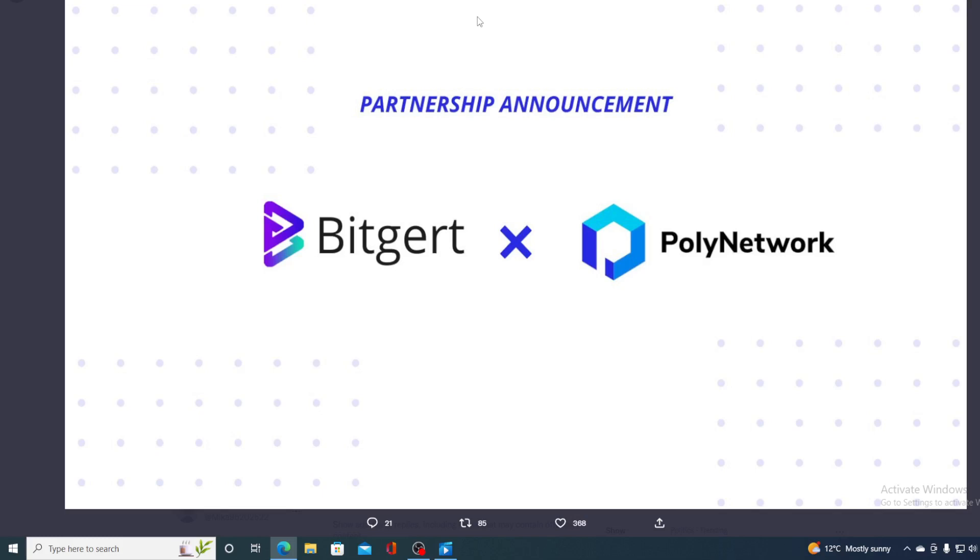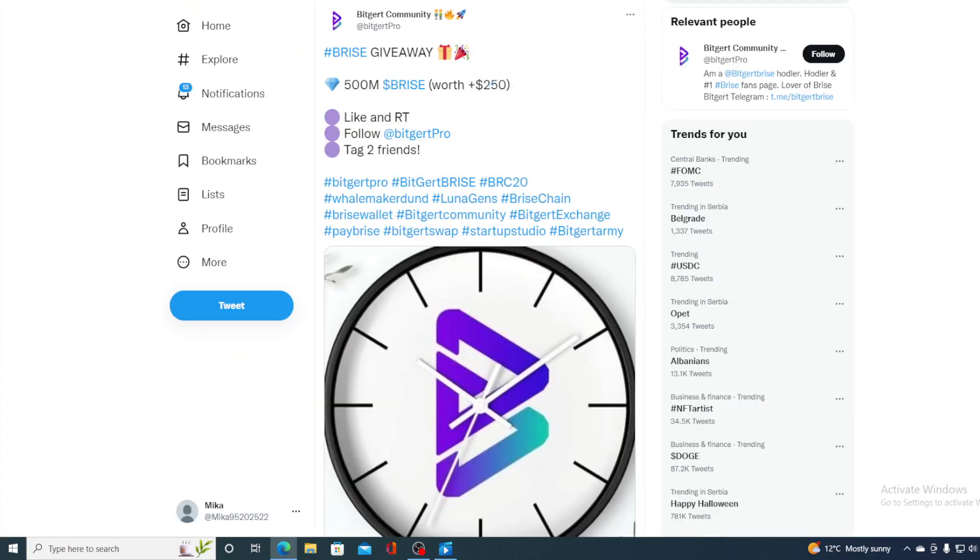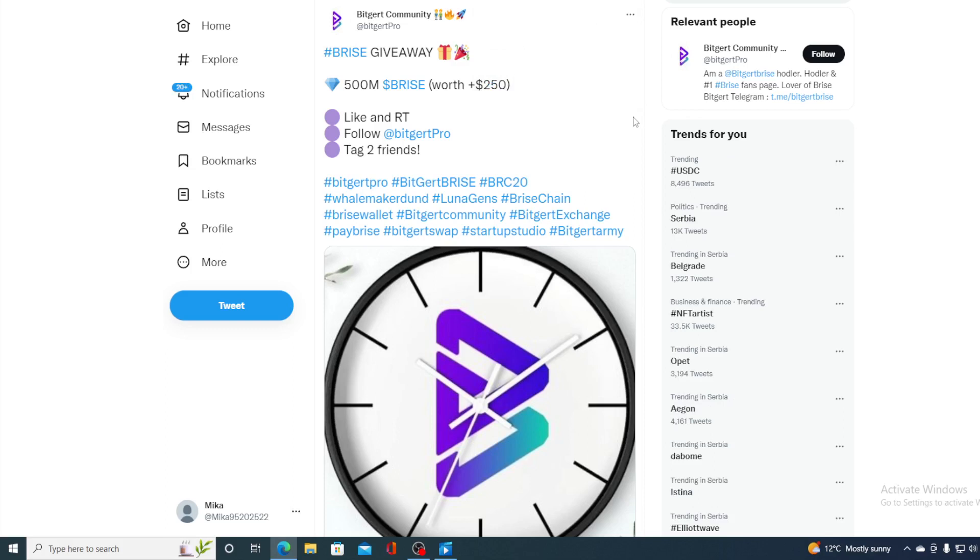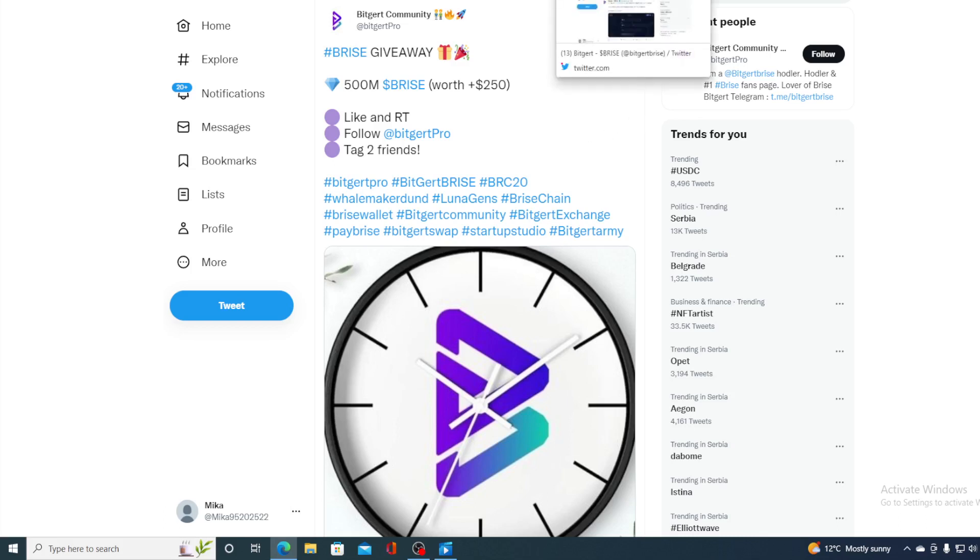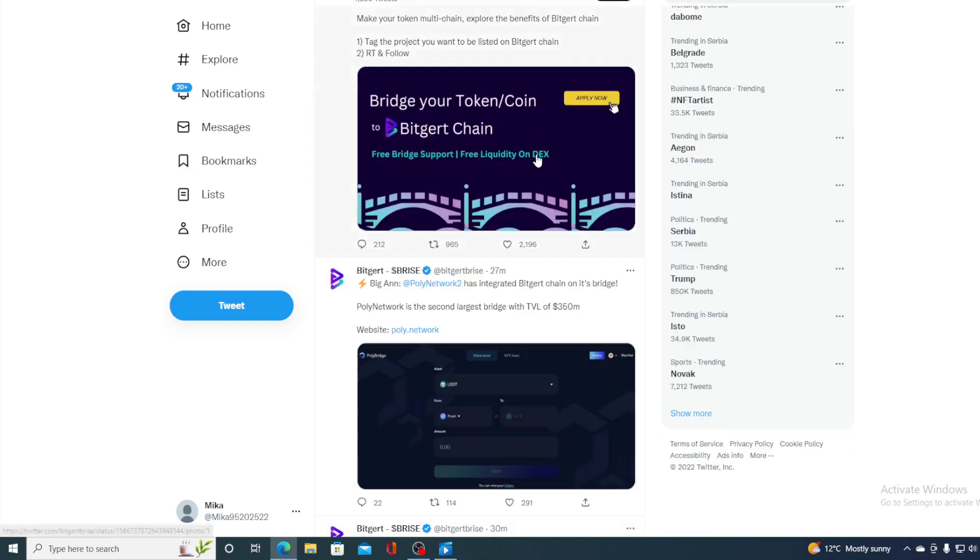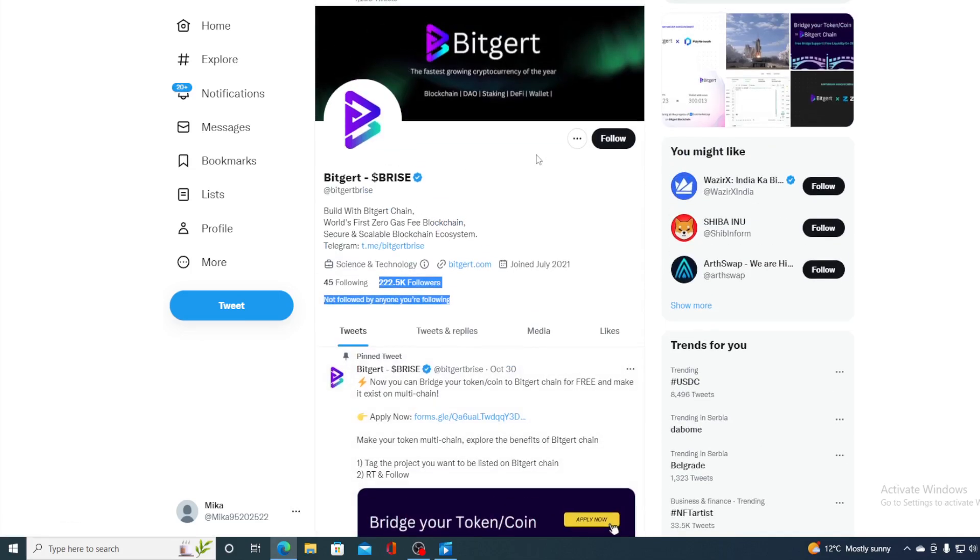So is Bitgert a good investment? Find that out in a few seconds. First of all, before I get to that, let me show this to you. A huge price giveaway. 500 million Bryce worth of $250. All you would need to do to participate in this giveaway is like and retweet this tweet, follow Bitgert Pro and tag two friends. You can find all of the details about this giveaway just by visiting the official Twitter account for Bitgert folks. Take a look at this.